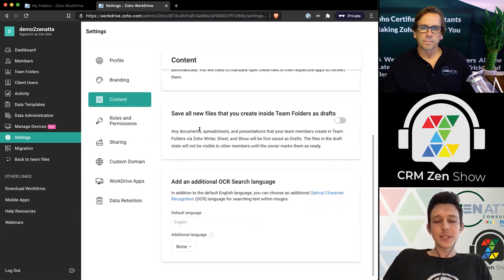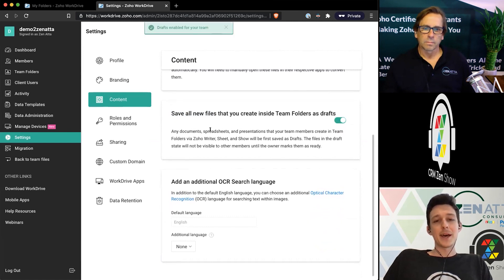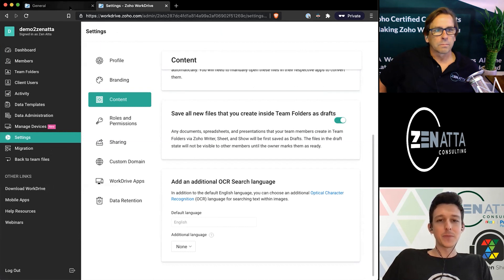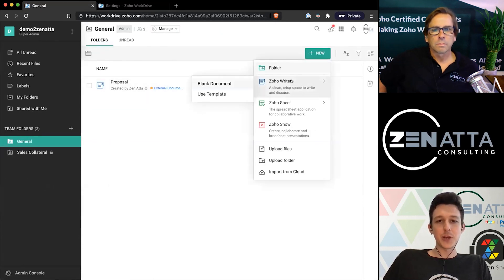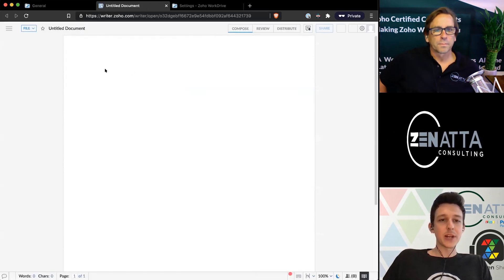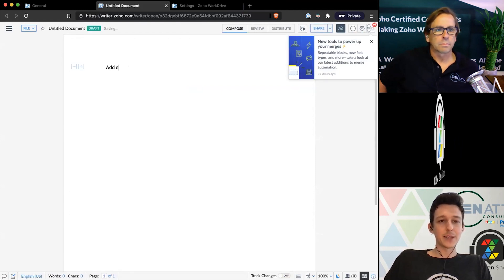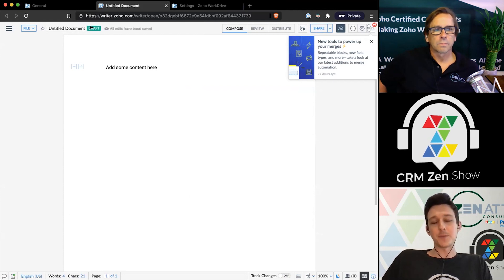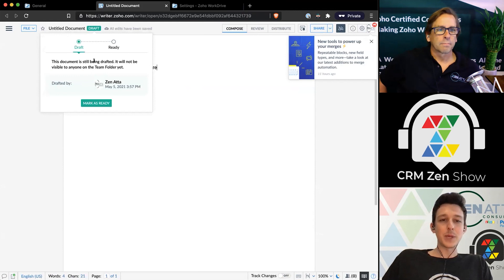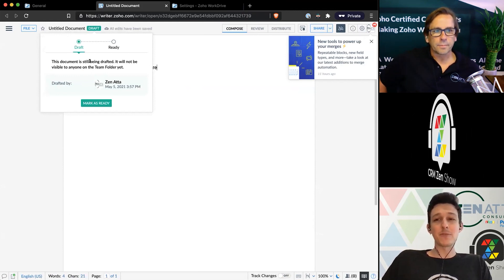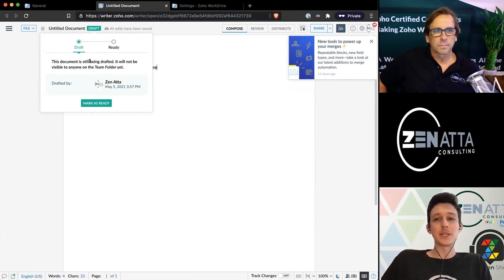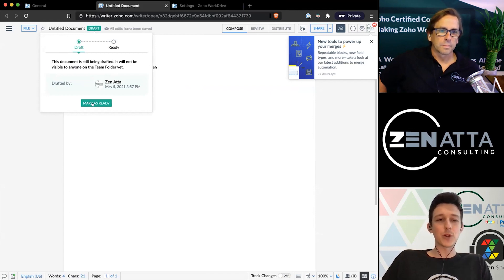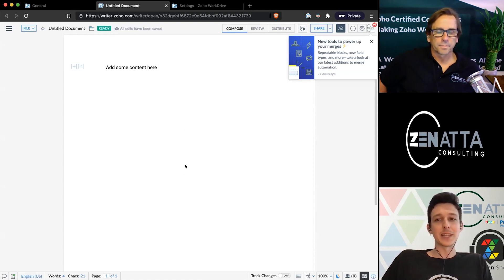The next one is kind of an important one as well. So by default this one will be turned on. If we go ahead and go to any of our team folders and just create any old document here, we'll just create a writer document. Once I start adding some content, we'll see that this document is still in draft mode. Basically what that means is that other people in the team folder can't see it yet. This is actually a pretty nice thing to have if you have a lot of people working in one team folder and not every single work-in-progress item needs to be shown to everybody. And so how this works is once I actually mark this as ready, now it will be visible to the rest of the team that's using that team folder.